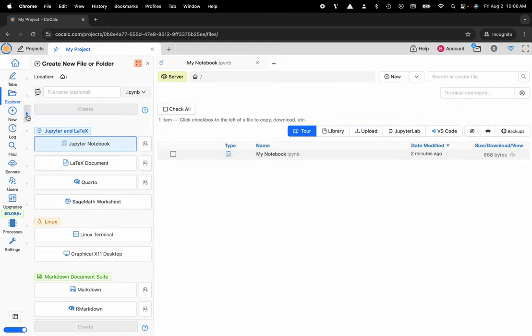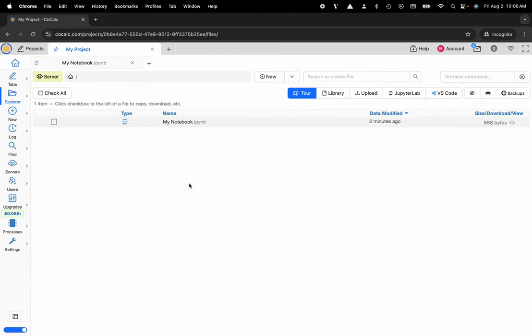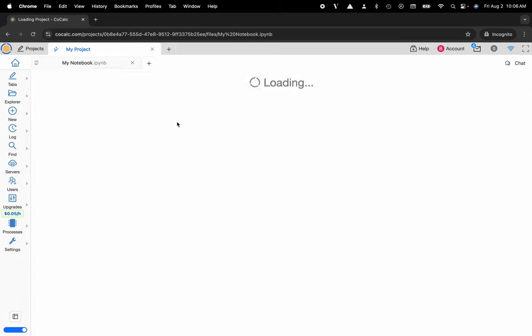I could also use this nice little flyout panel or I could select a notebook that I've previously created. I'll go ahead and do that.